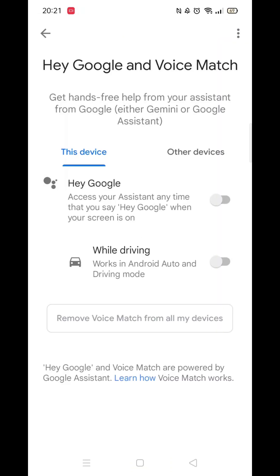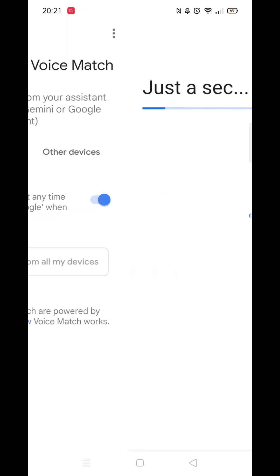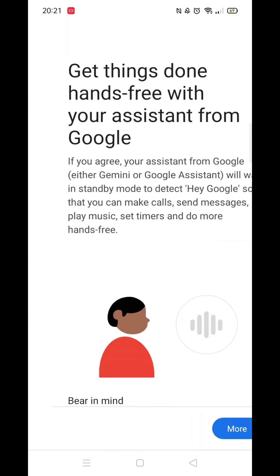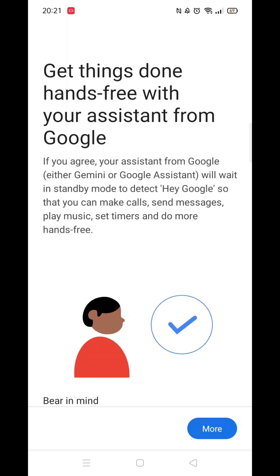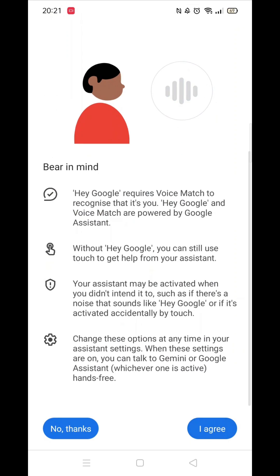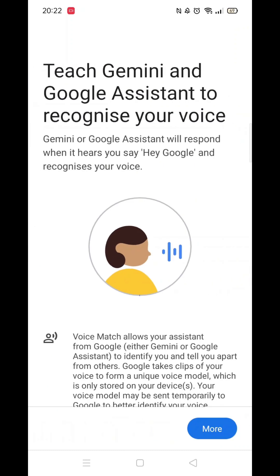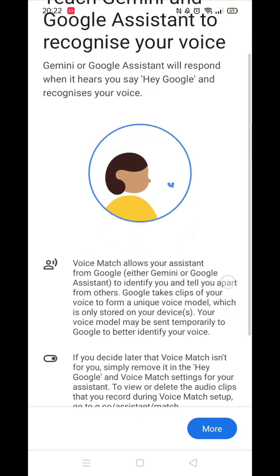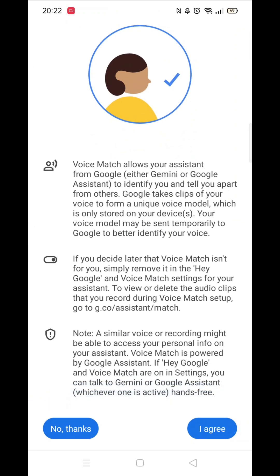Now click on Hey Google and Voice Match, then toggle the bar to enable Hey Google. Wait for it to load then click on More. Read this info, then click I agree. Read through this information before clicking More, then click I agree again.